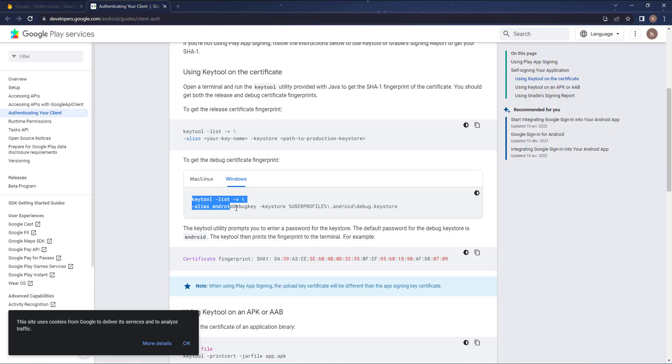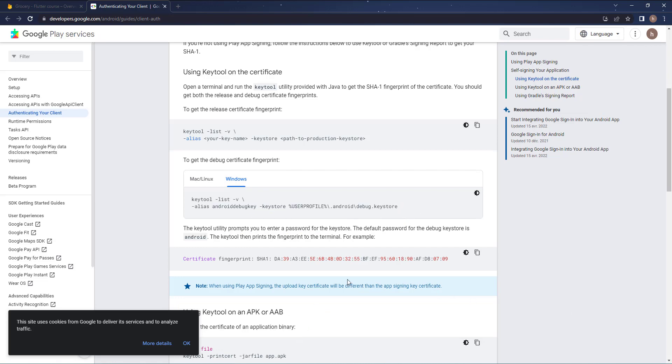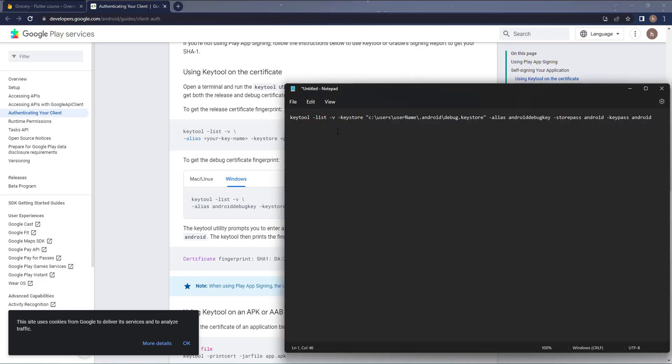Since I am on Windows you need to copy this one and change the user profile to your path. Anyways, this command doesn't really work for me so I use a different command, and the command I use I will keep it for you in the resources of this lecture.